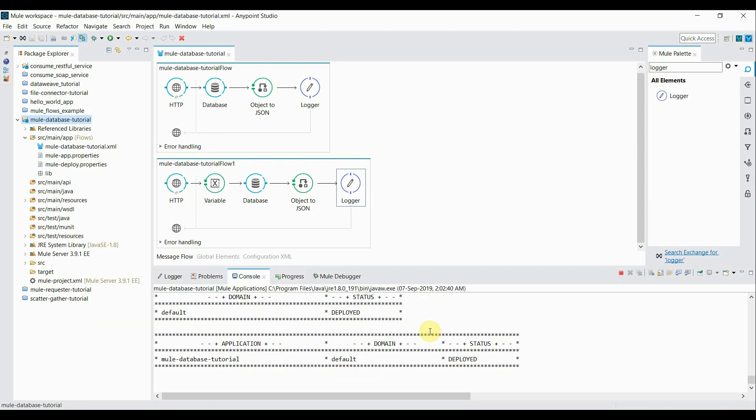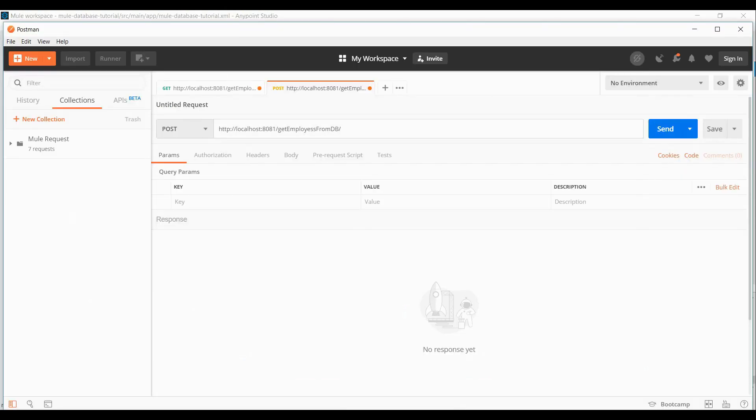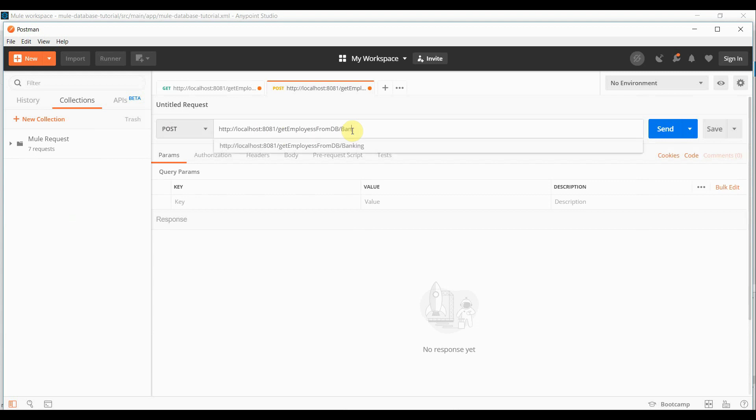Alright. Application is deployed. I go to the postman. Here, this is the post request. Path is same. It's just that we have to pass a URI parameter. So as of now.